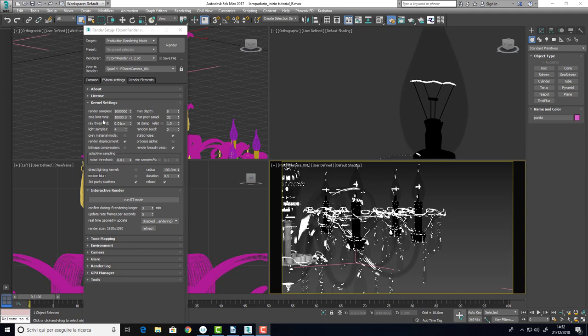Let's see each parameter. The render samples, we can put a very high value. In this way, we don't risk to stop the render before that it's done. We don't need to put a limit to the time of render. The ray depth result is, this parameter is okay. This is the base parameter and for our scene is the good one.